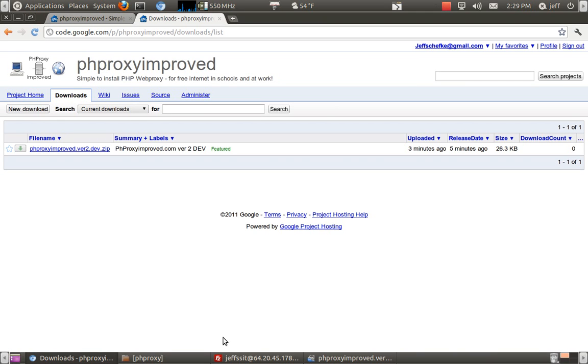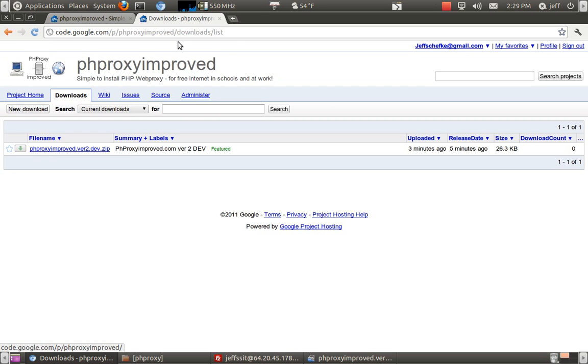Hey, this is a quick video on how to install my script, PHP Proxy Improved.